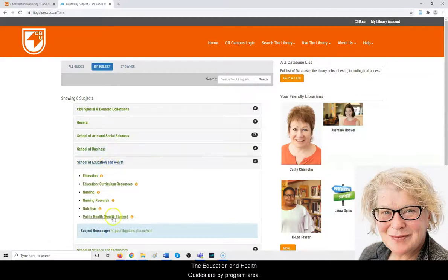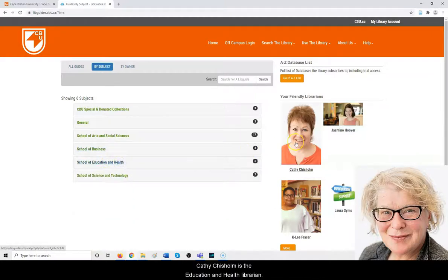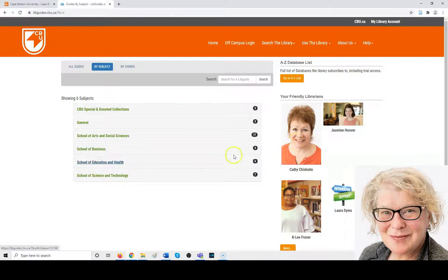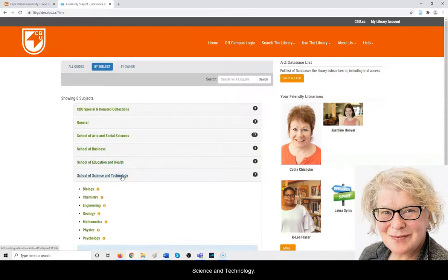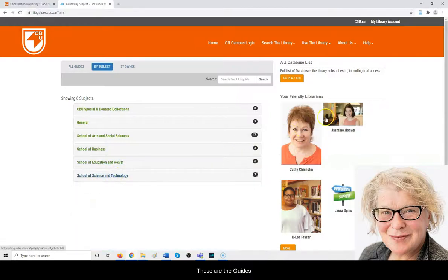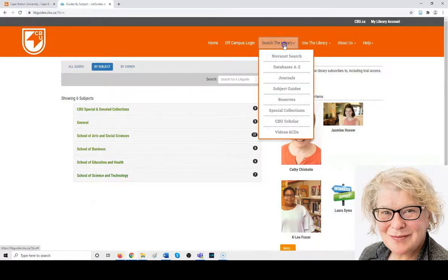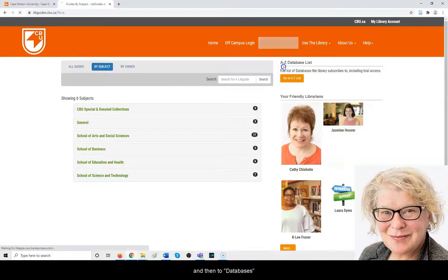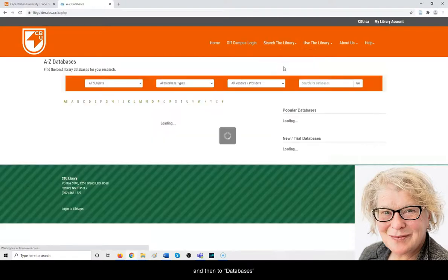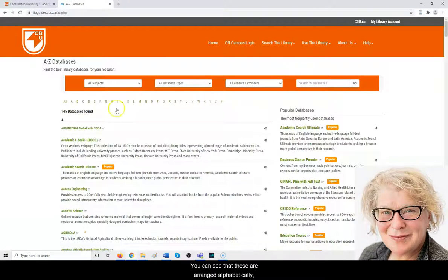The Education and Health guides are by program area. Kathy Chisholm is the education and health librarian. Science and Technology—those are the guides created by Jasmine Hoover. I'll go back to search the library and then to databases.